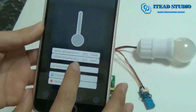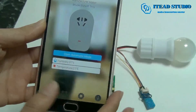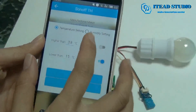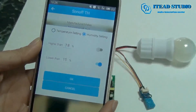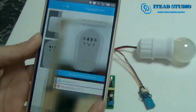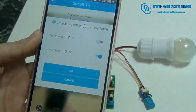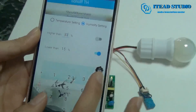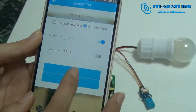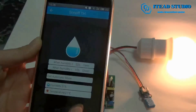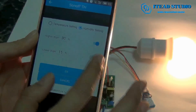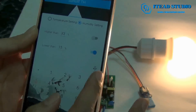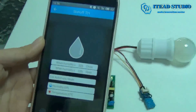Exit automatic mode — click it and it will automatically exit. If we set the humidity setting: let's see, if it opens above 30% humidity and lower than 15%, we open it. It will automatically turn off.